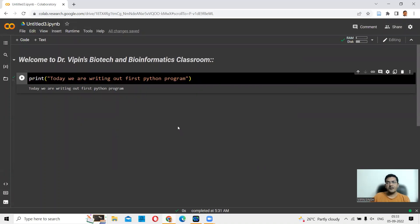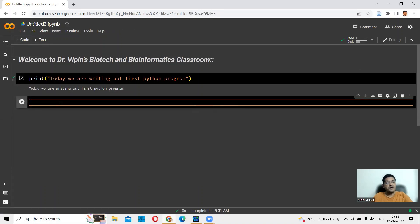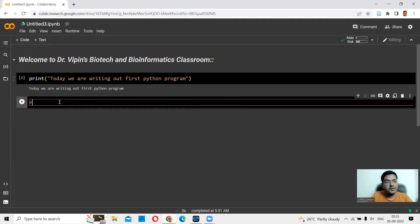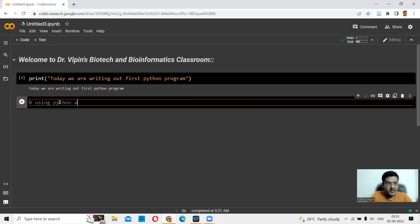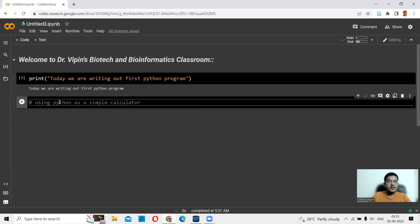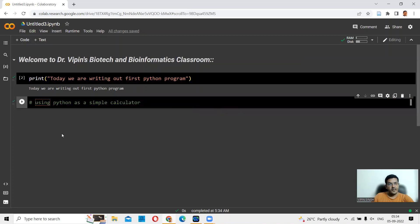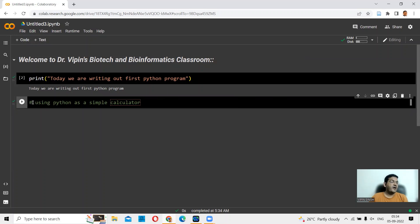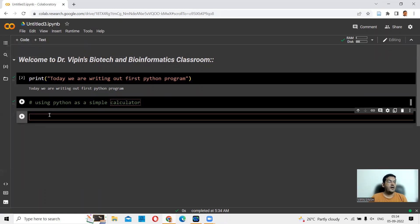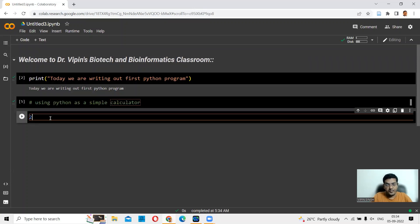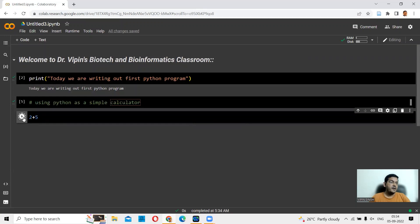You could also add a comment using the hash mark. You could say code, and in code, you could add a hash. Let's say we are now going to use Python as a simple calculator. This will not be executed because it is a comment and begins with a hash mark. Let's do simple mathematical calculations. 2 plus 5, and you press run. This should give you 7.